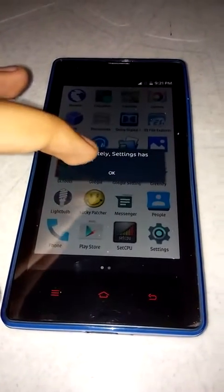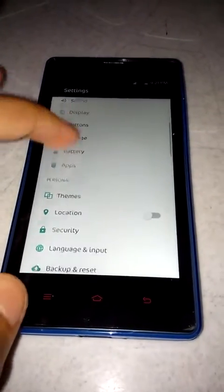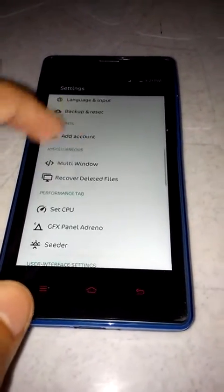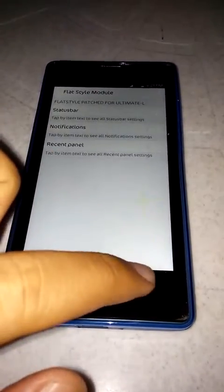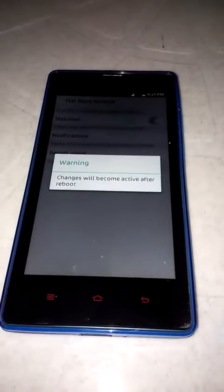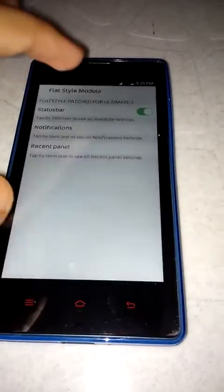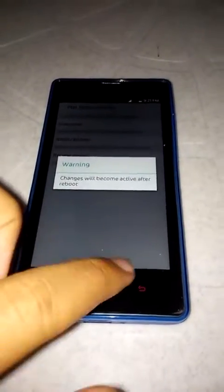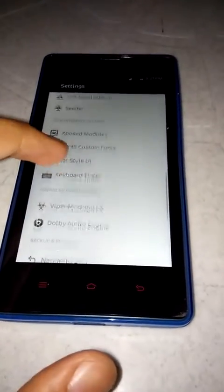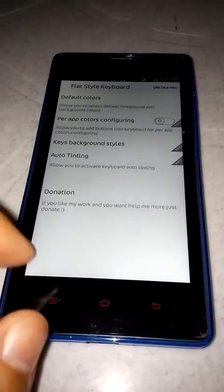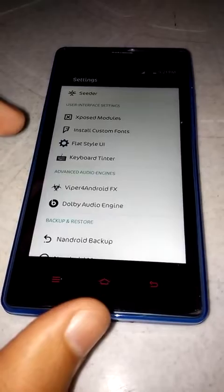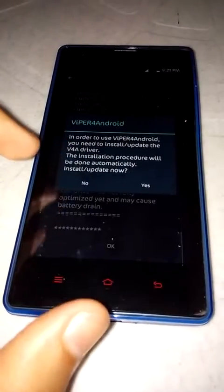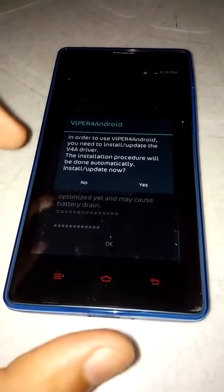Create, first boot, then flat style UI — changes will become active after reboot. Keyboard printer. Wiper for Android FX — in order to use Wiper you need to install it before the driver.